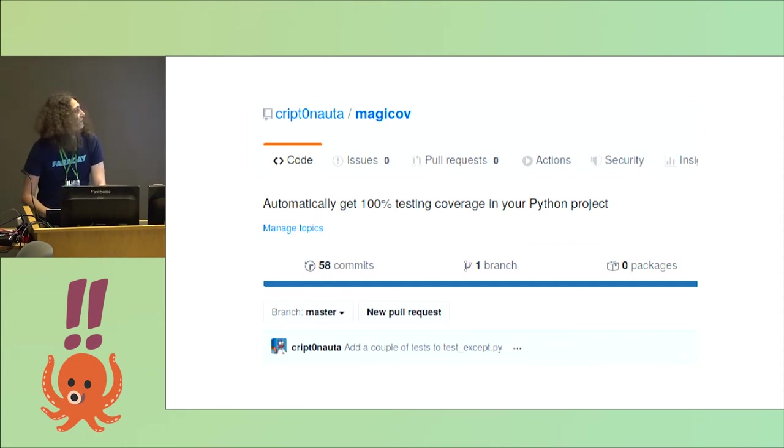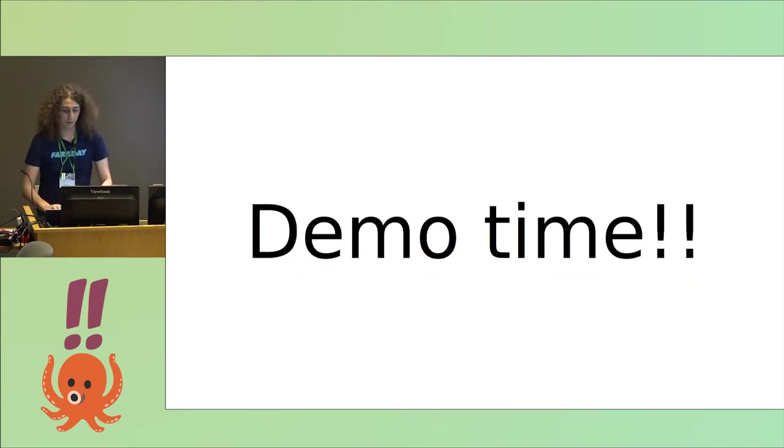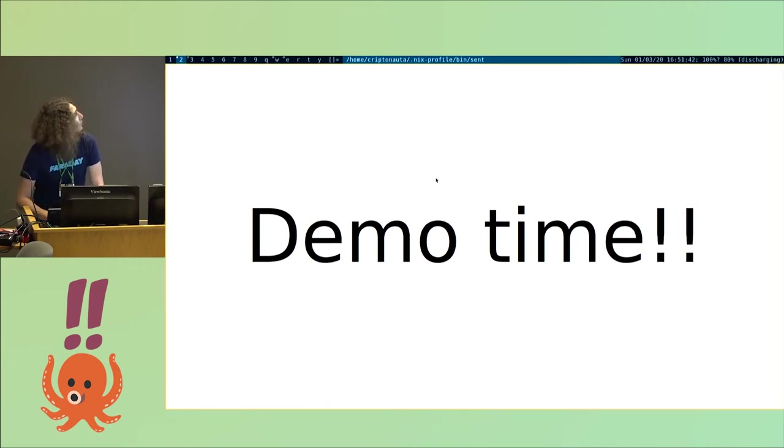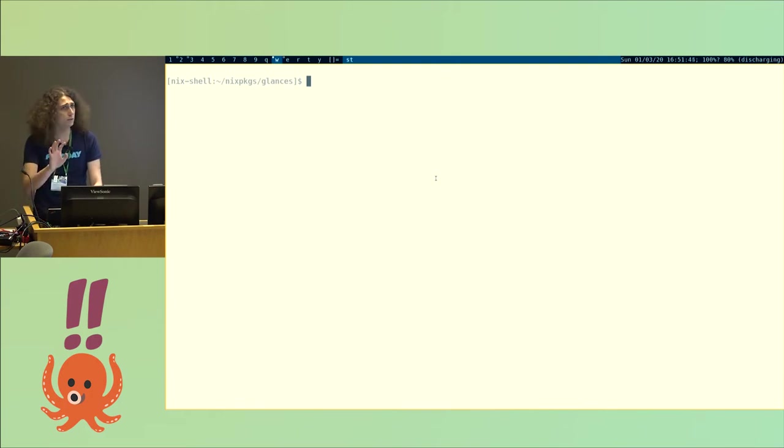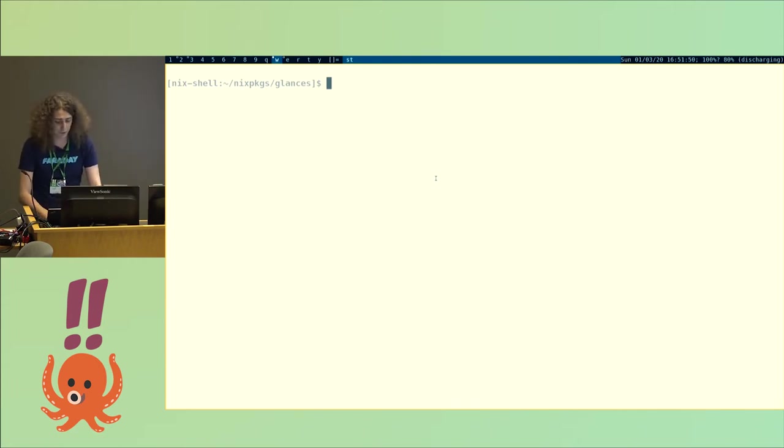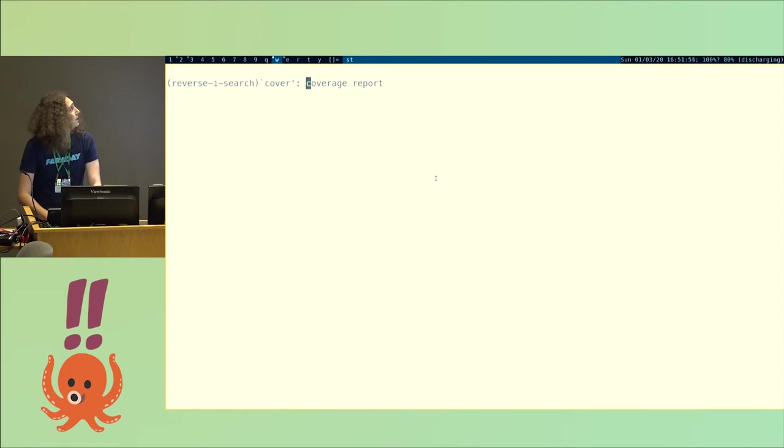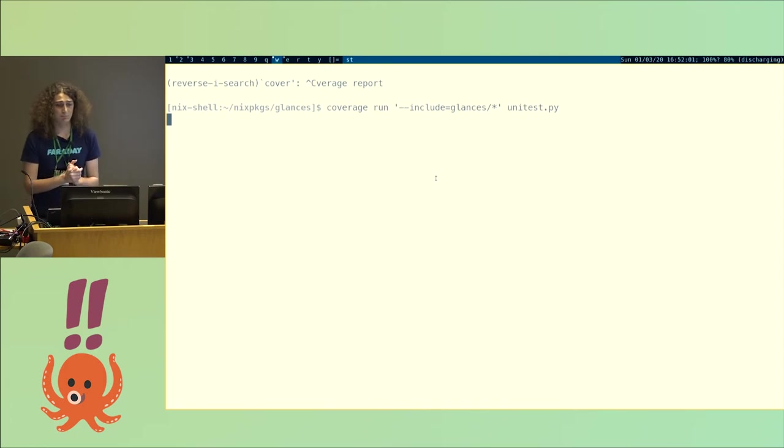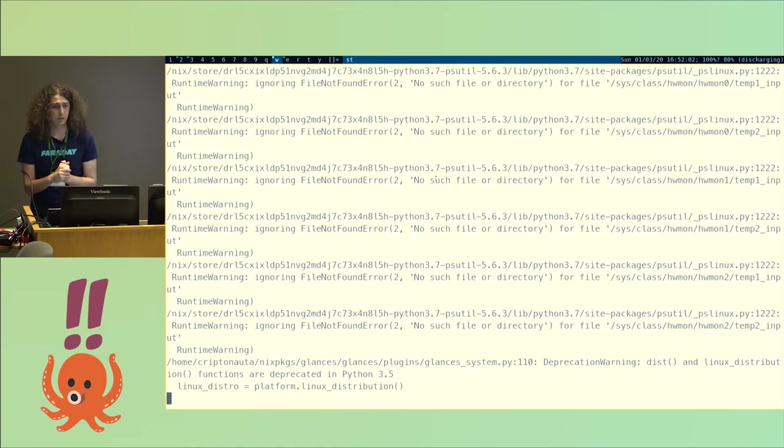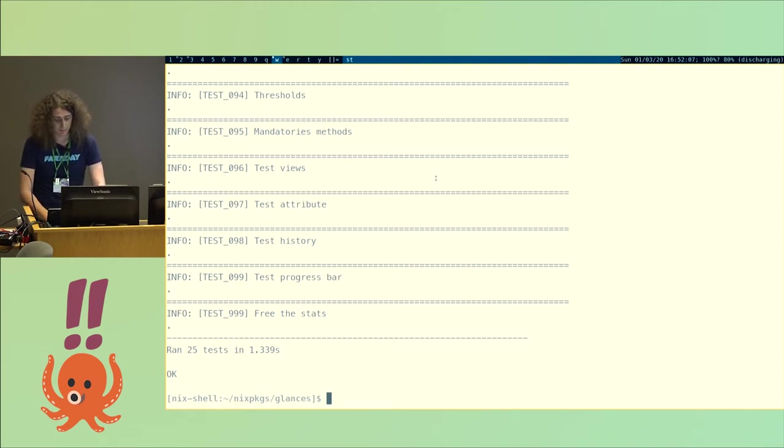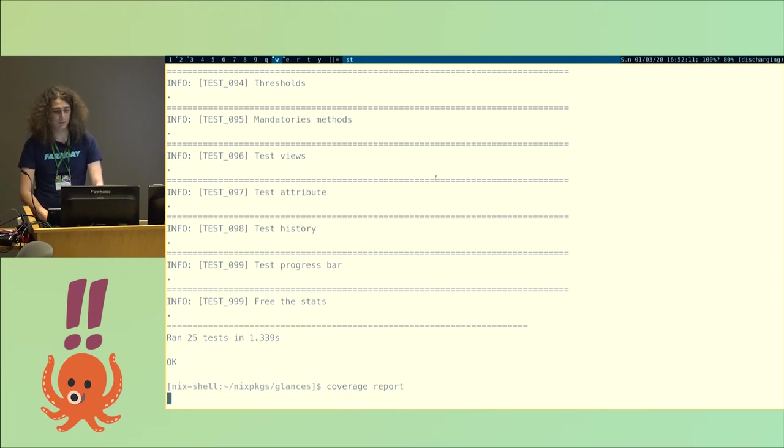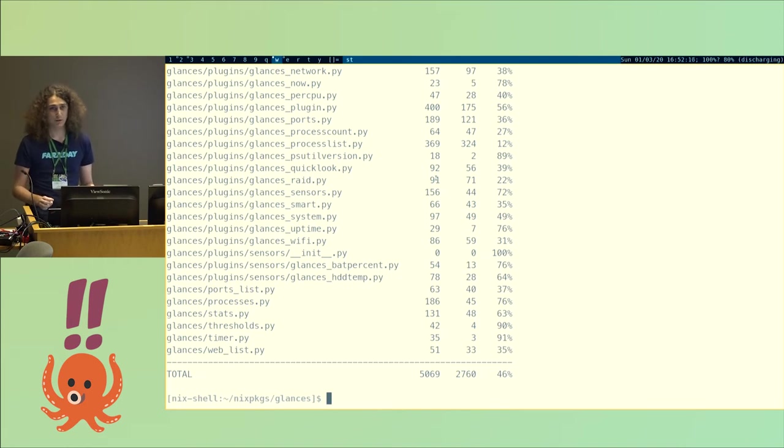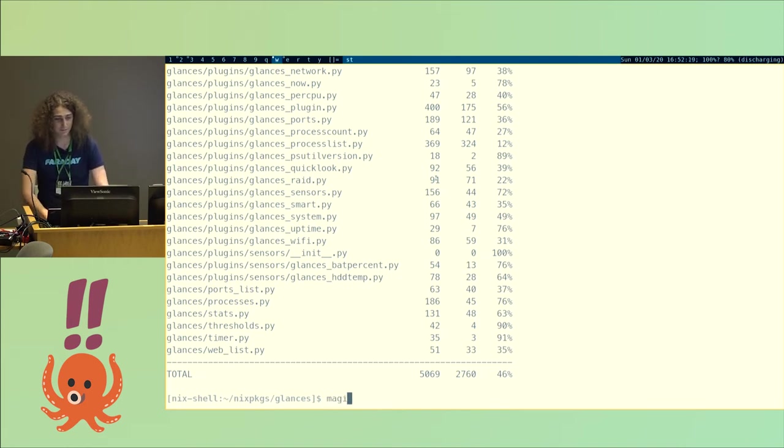So, I think it's time for a demo. I hope this works. Here I have a simple Python project I chose just because it has a fast test suite. So, I will run its test suite to see. Yeah, all tests are passing. Just as we would expect. But, if we see the report, it has only 46% coverage. That's not good. So, my boss wouldn't be so happy. But, we have Magicov to the rescue.